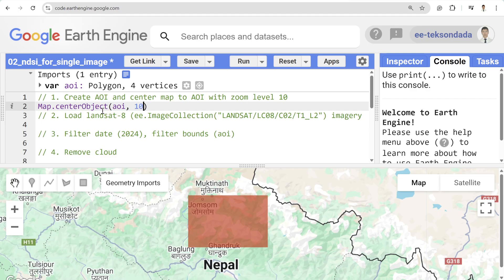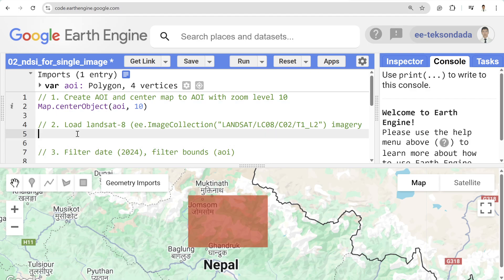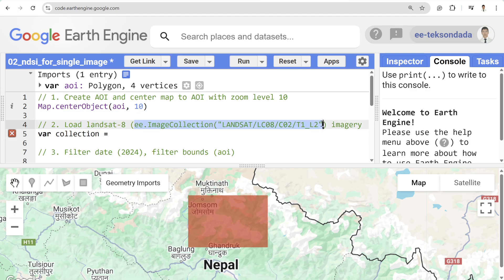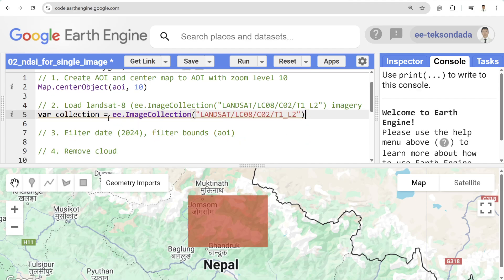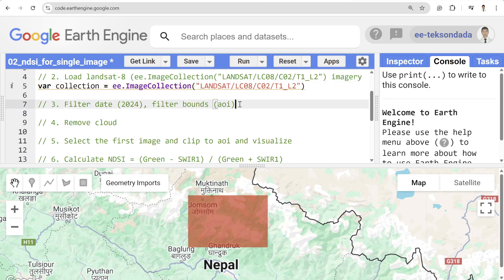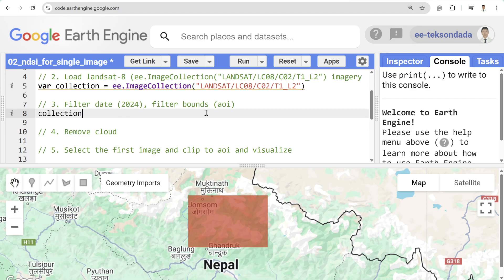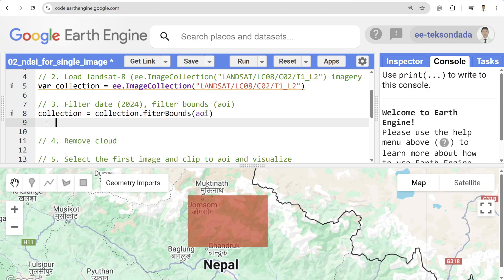First, I'm going to center my map to my AOI with a zoom level of 10. In the second step we're going to load the Landsat dataset. We'll write the collection variable and copy in the Landsat collection code, then filter it by date and bounds. First, let me filter the bounds to the AOI, and after that we'll do the date filter.